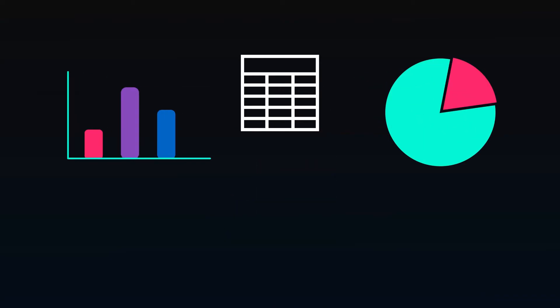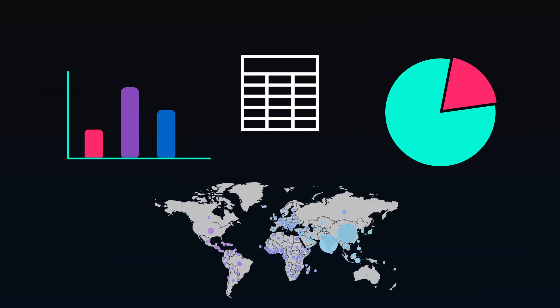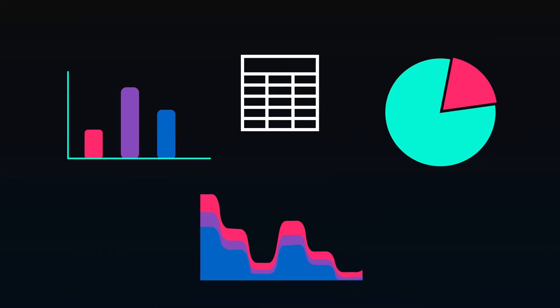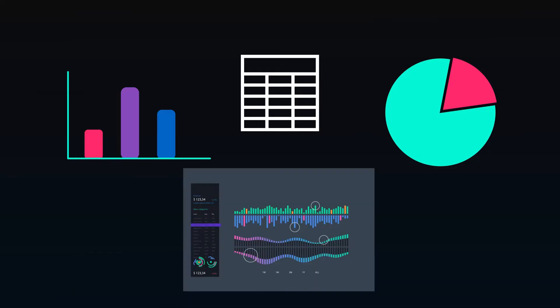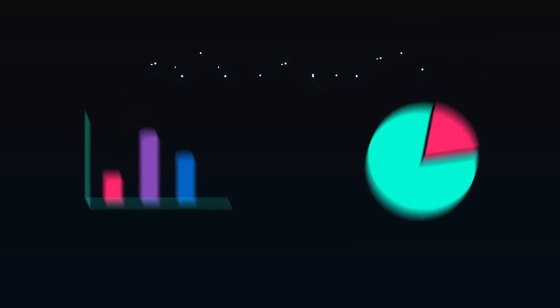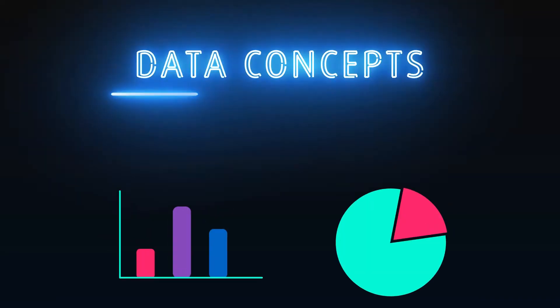You've seen tons of bar charts and pie charts, but what about the cool colored maps and stacked ribbon charts? We need our reports to look fancy, right? Let's take a look at our visualization options and when we might want to use each one.